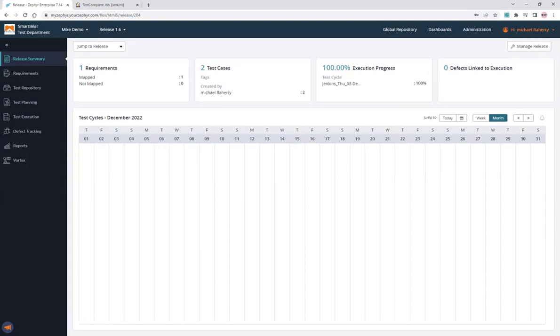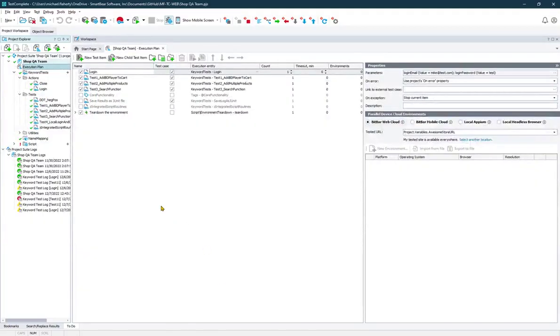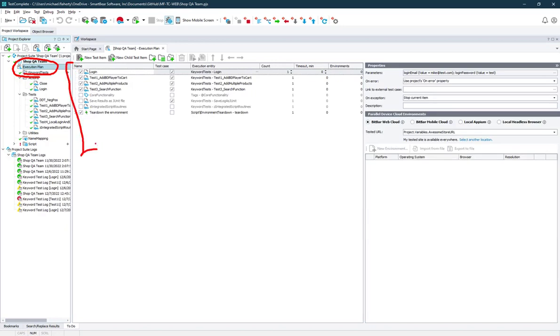First things first, in our TestComplete project, you may want to configure your execution plan to contain the items that you want to run as part of that project. And you can use this to define what runs, what order, what dependencies you want to create.